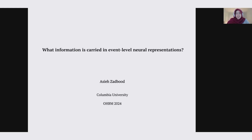Hi everyone. I'm really glad to have the opportunity of sharing my research with you today through this video, even though I wasn't able to attend the conference in person. Thank you for being here and listening to my talk. In this talk, I will ask what information is carried in event-level neural representations.